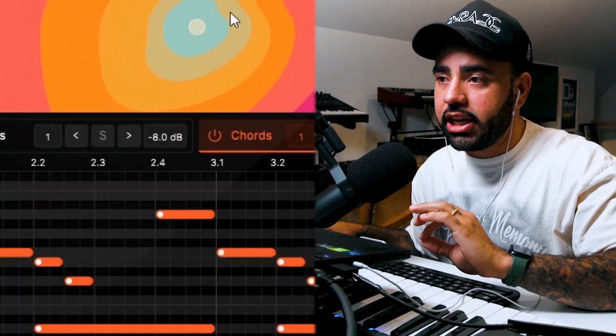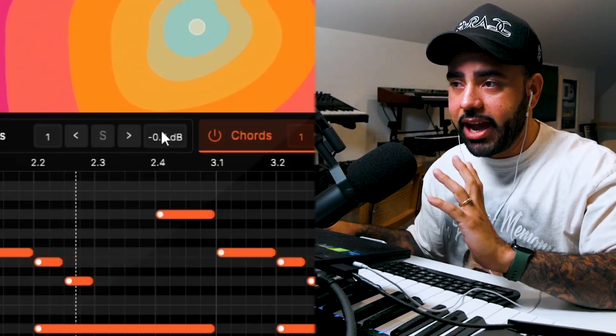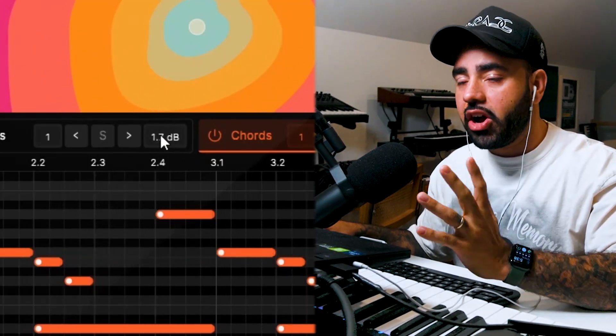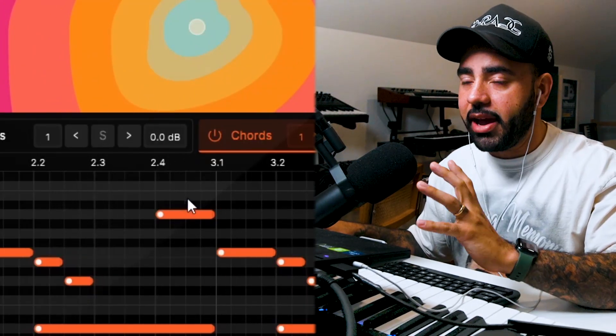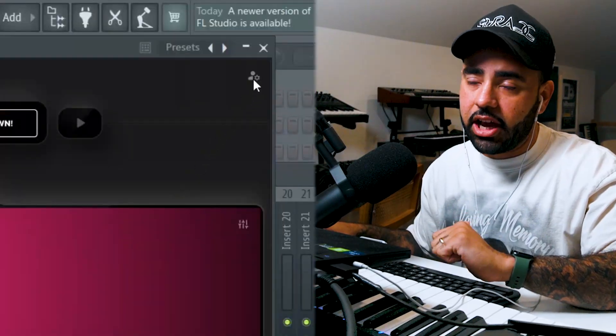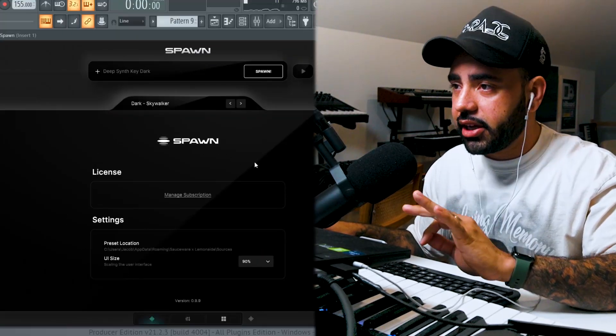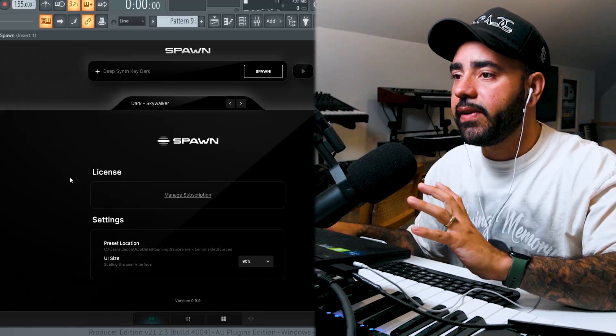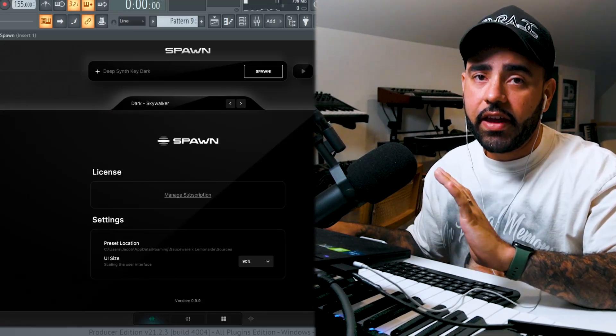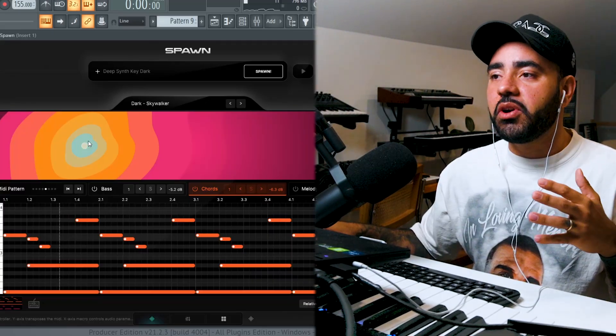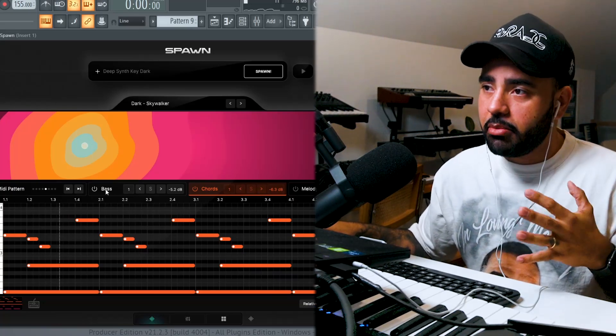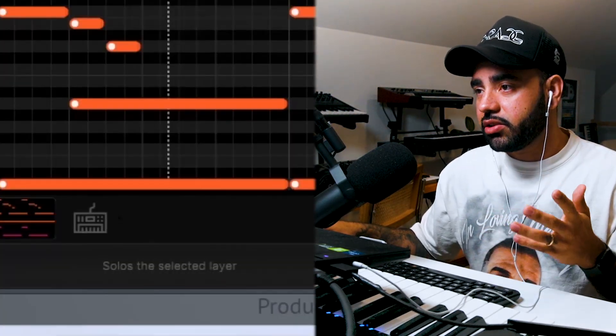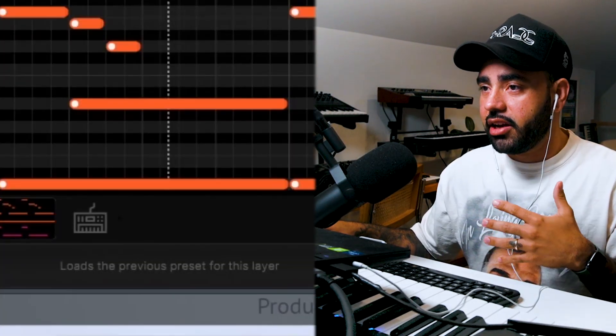If you'd like any of the settings that you have adjusted to go back to their default settings in Spawn, all you have to do is double click and it will send it back to its default setting. All of your account info from managing your subscription, the plugin size and other miscellaneous Spawn info can be found by clicking the account icon in the top right corner. And finally, if you hover over any button, knob or section, it is going to display a tool tip bar in the bottom of Spawn.